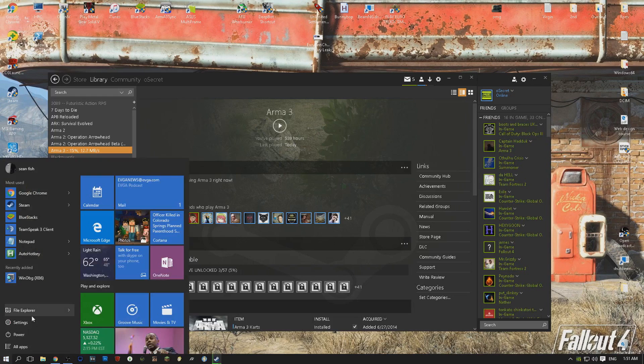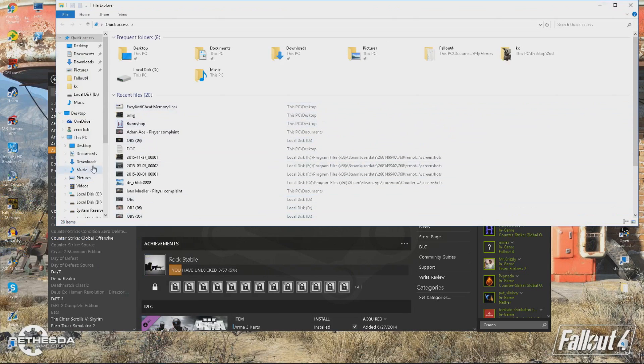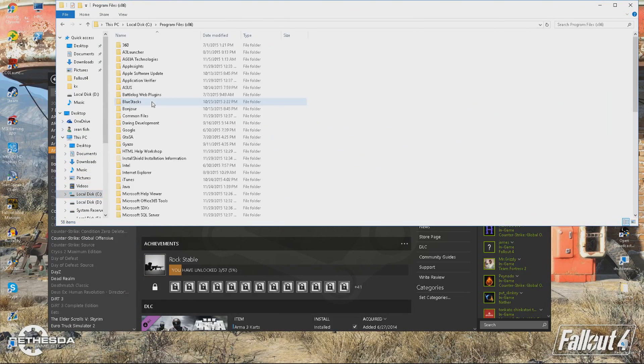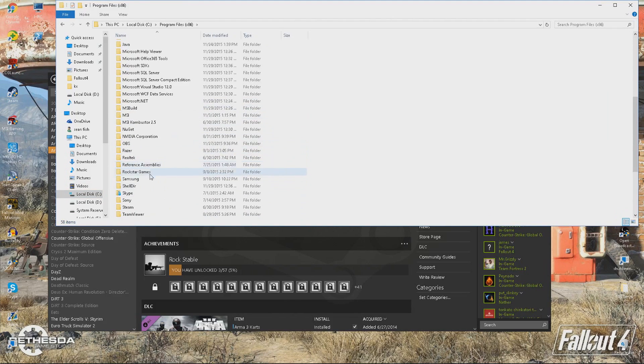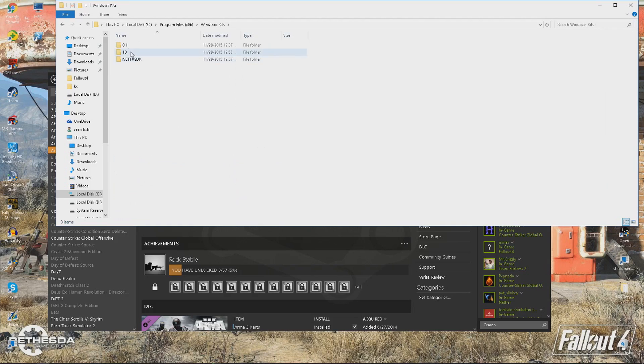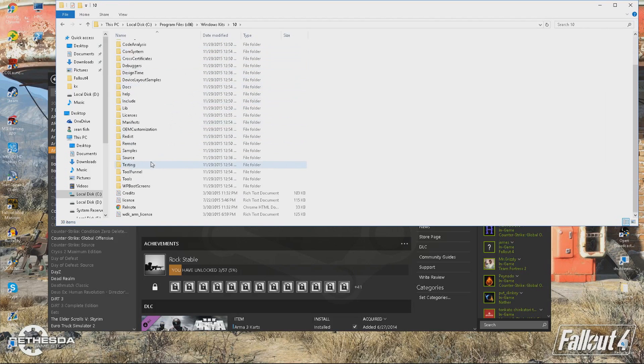You want to open up Windows, go to your C hard drive where you installed it, x86 or normal if you don't have that. Go down to Windows Kits, 10, Tools,